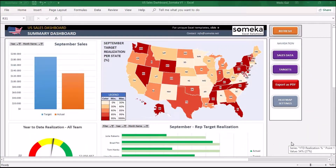Hello from Someka. In this video tutorial I will show you a Sales Support Excel template. This tool is especially for sales professionals who would like to track their team's performance and create clear reports for them. Now let's dive into how to use the US Sales Support Excel template.